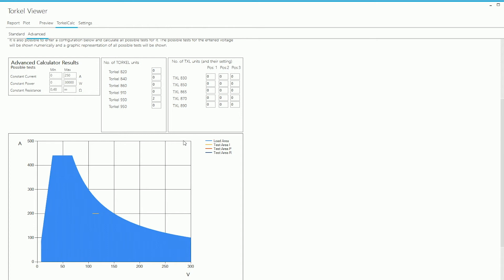The information is shown in two ways, numerically as well as in a graphical format. The blue section that you see in the graph here is the load area which covers the current capability of the configuration. So you can see that the current capability drops with an increase in the voltage. Higher the voltage rating of the battery string that I'm testing on, lower is the current capability of any configuration that I select.